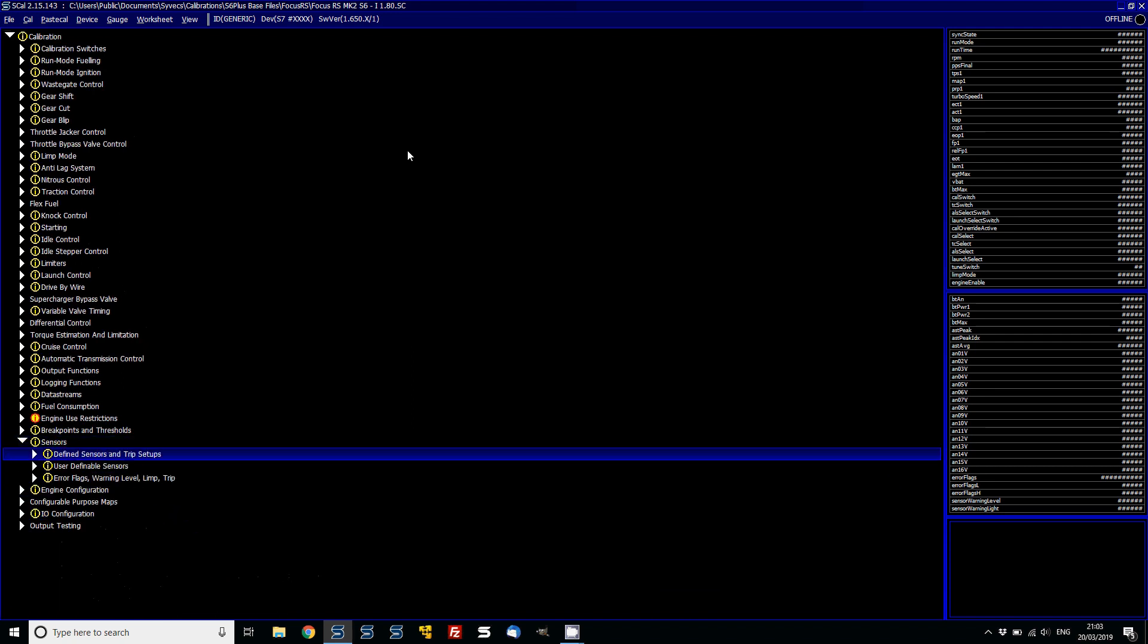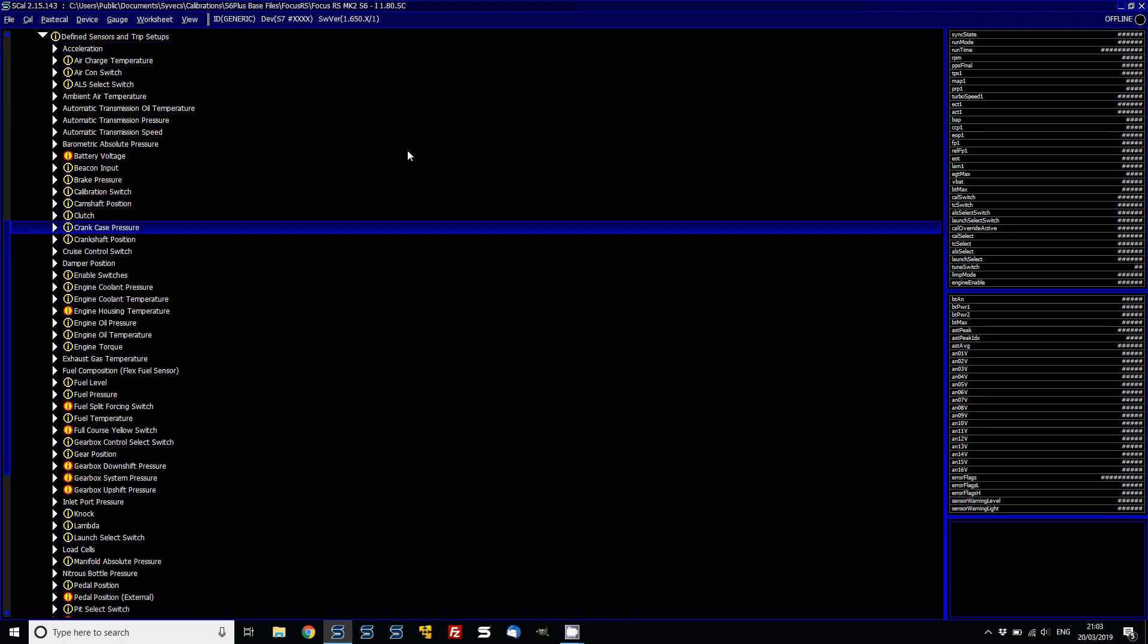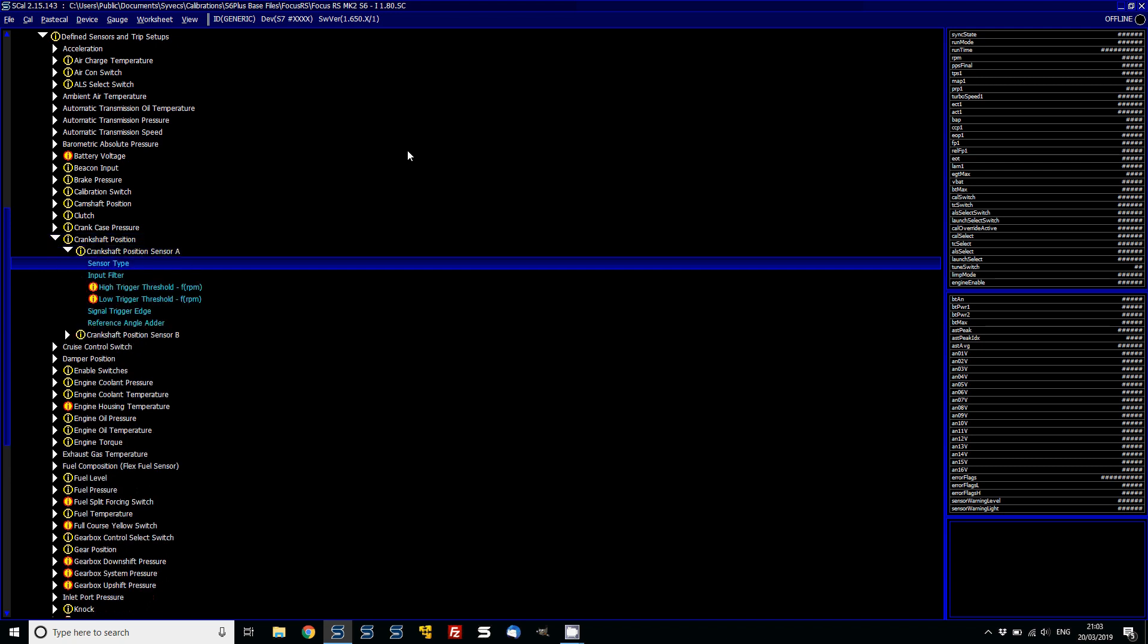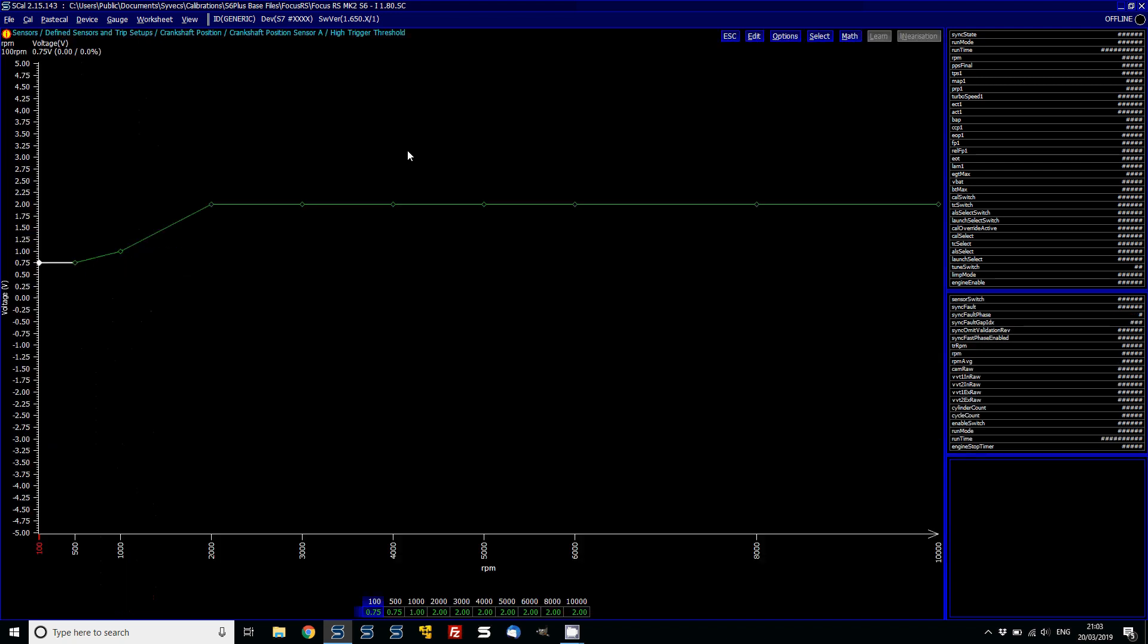And also under sensors and crank and cam, you'll now notice that the thresholds are based on RPM. So you can basically come in here and adjust your threshold to suit. Now, one thing that's just worth noting here is that before these would have just been fixed values in the S6. So have a look at the values you've got. It should have actually copied these over sensibly.